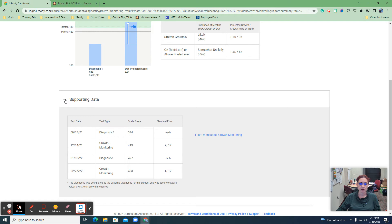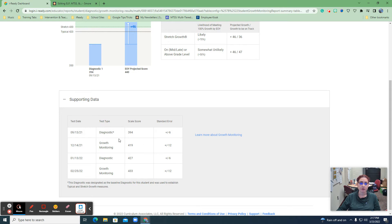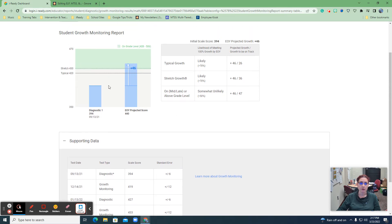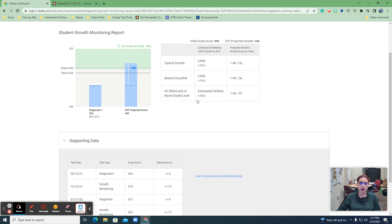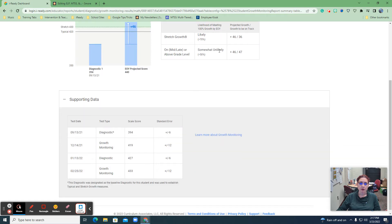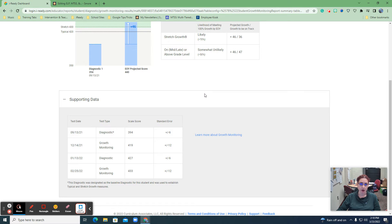based off of the diagnostic 1 and the projected score of where they are for supporting data. So if you go and hit here for supporting data, we have diagnostic, a growth monitoring, a second diagnostic, and a second growth monitoring as you should. So we've got four different data points to support what this is saying in this information up here. So the typical growth, they're likely to hit it. The stretch growth, they're likely to hit it. But they're somewhat unlikely to maybe get to where they need to be for mid or late or above grade level.